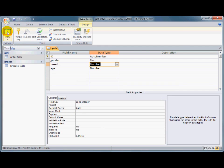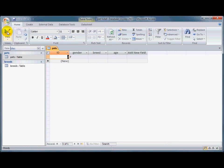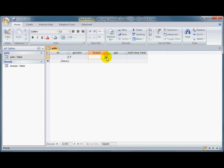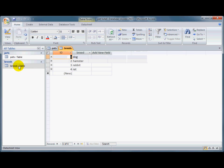And so I'll go back and test what we've just done. We've got the breed here. If I click the down arrow, now you see there's the four options, dog, hamster, rabbit, and rat. And that's the contents of this table here. Dog, hamster, rabbit, and rat.